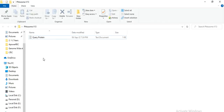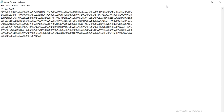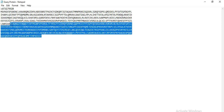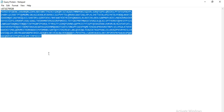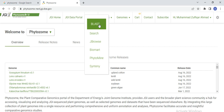Then you need to take the query protein sequence of your family. For example, I am going to study a family, so I need to find the query protein. To find this query protein, you must follow our lecture one. This is my family's gene query protein — I copy it, and then from here go to Tools and select BLAST.